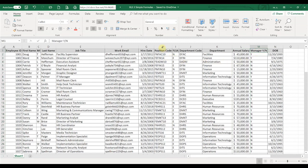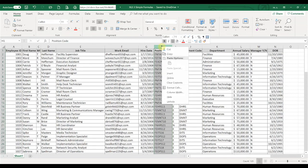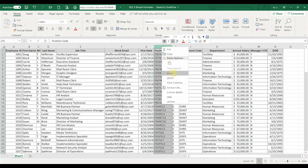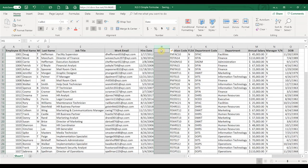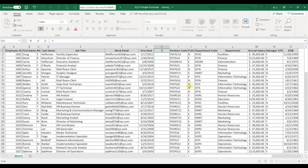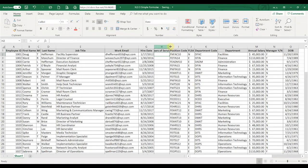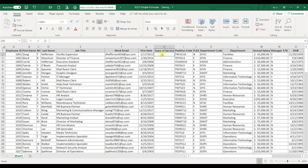Let's go ahead and add a column. We're going to select column H, right-click, and say Insert. We're going to add a column here next to the hire date, and let's say we want to see years of service. We're going to use a simple formula that's going to calculate the number of years of service based on someone's hire date.